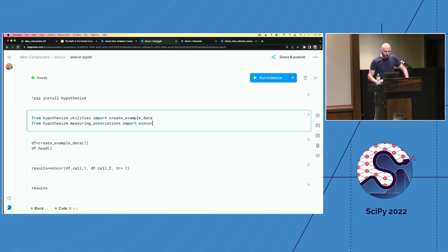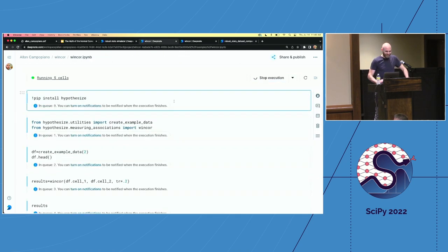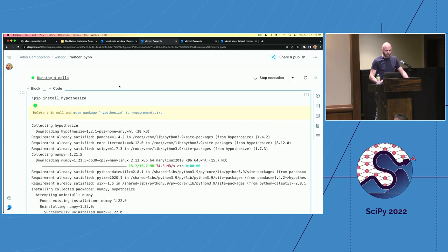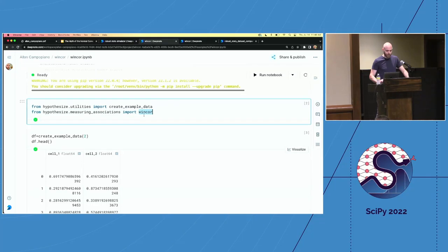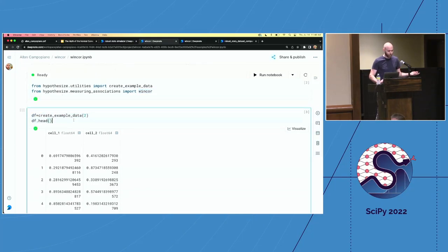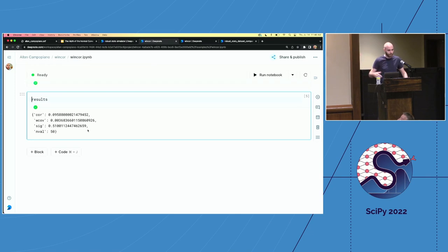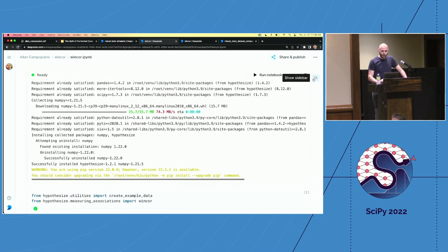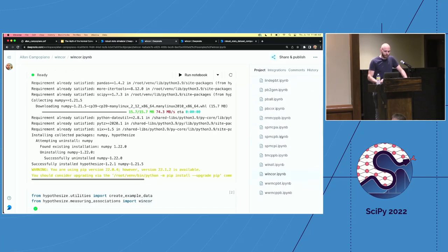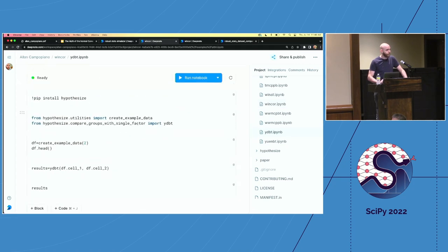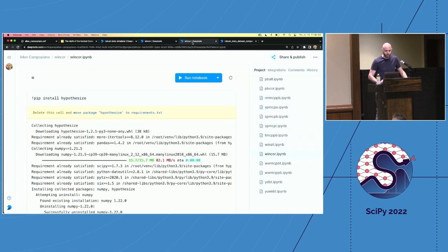Let me show you one that I just fired up — this is called win_cor, and it's an analog to Pearson's r, comparing two columns of quantitative data. When you click on that launch link, it installs Hypothesize, imports the win_cor function, creates example data in the expected structure, runs the function, and spits out the results including a p-value and correlation. All of the hypothesis tests in Hypothesize are associated with notebooks you can scroll through to learn.